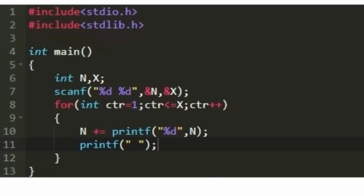We are given a code in C language and our task is to write a program in Python which performs the same logic. Here is the code given to us in C language, so first let us understand what we are doing here.